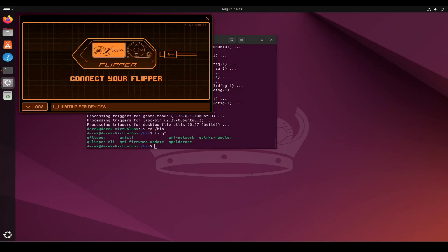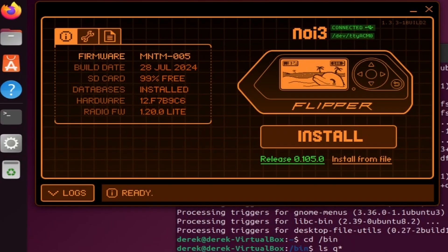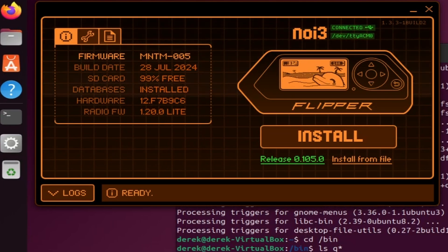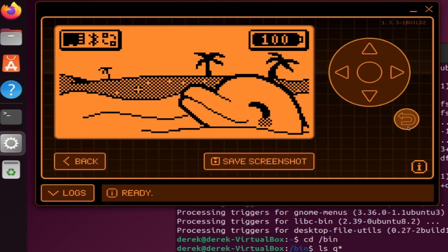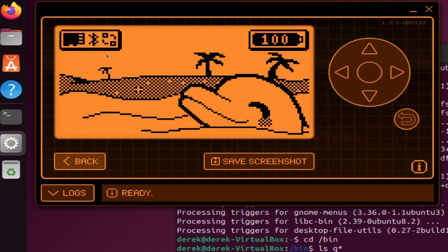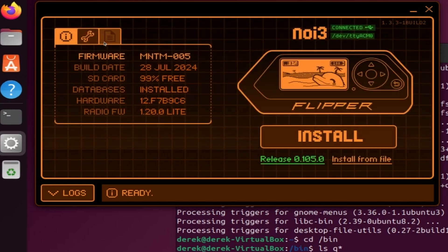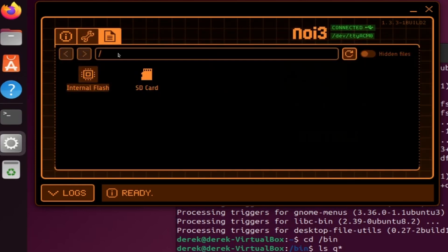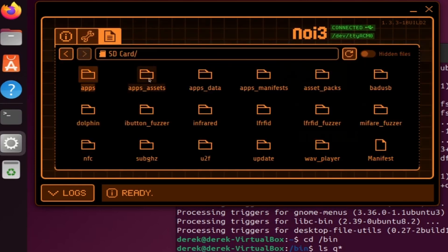Many people in the forums recommend using the cable that came with your Flipper Zero. The QFlipper app will mirror what's on your Flipper screen, and in the files tab we can also manipulate what's on the SD card.